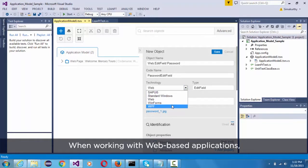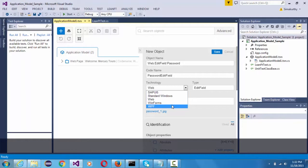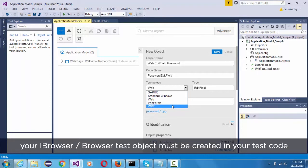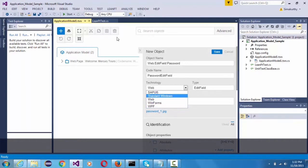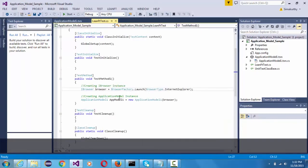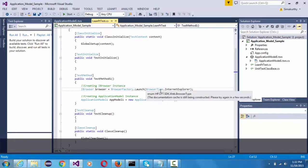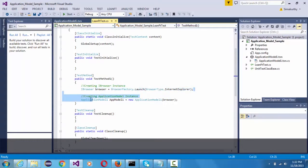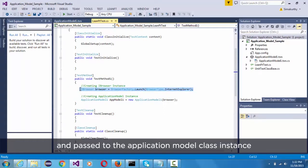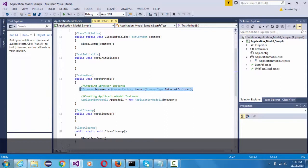When working with web-based applications, your iBrowser or browser test objects must be created in your test code and passed to application model class instance as a context for the application model.